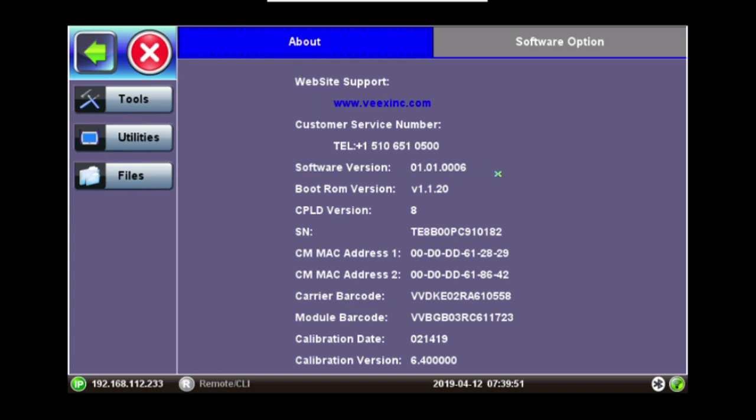The CX310 must be running software version 01.01.006 in order to perform the HIPv2 feature.